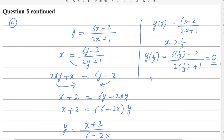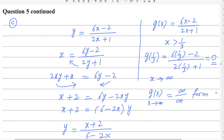For the maximum value, as x approaches infinity (since x > 1/3), g(x) also approaches a limit. Applying L'Hôpital's rule on (6x − 2)/(2x + 1) as x → ∞ gives infinity/infinity form, so we differentiate numerator and denominator: 6/2 = 3. The maximum value is 3, also excluded.